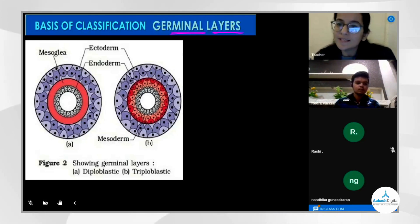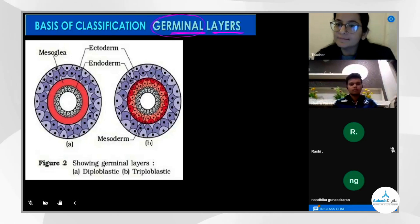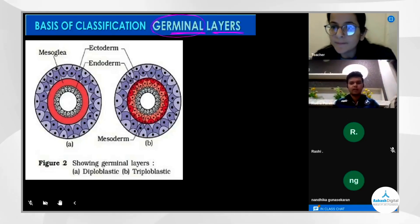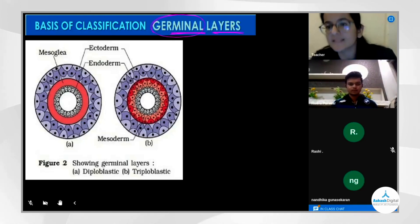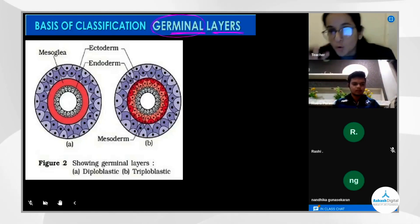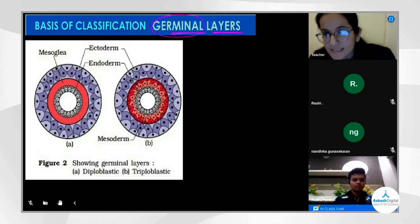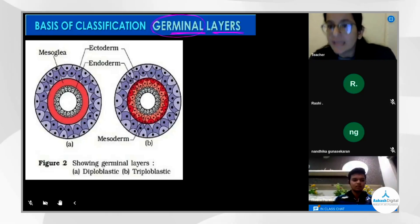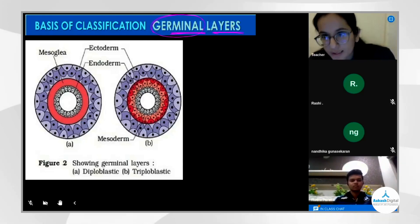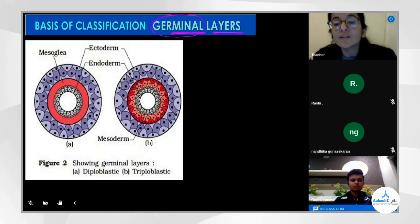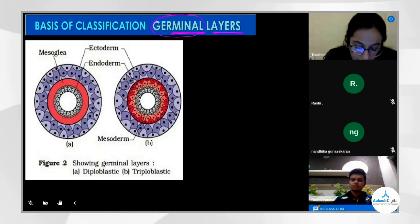Why is it called a germinal layer? Because it comes from the germ cell. Recall: sperm and ova fuse to form a zygote, then two-cell stage, four-cell stage, eight-cell stage, morula, blastula, gastrula — the stage at which germinal layers are observed.